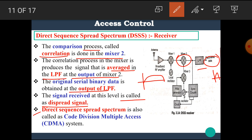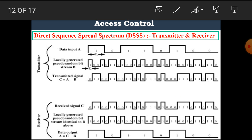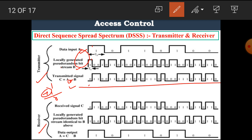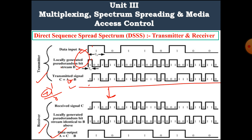The direct sequence spread spectrum is also called a code division multiple access or CDMA system. Here is the waveform for the transmitter and receiver: A is the data input and B is the locally generated pseudo-random bit stream. In C, the A XOR B operation is done — for example, A equals 1, B equals 1, hence C equals 0, because one XOR one equals zero. By XORing these two bits we get the data to be transmitted. This data is transmitted, received by the receiving antenna, and the reverse process is done to obtain the original data.